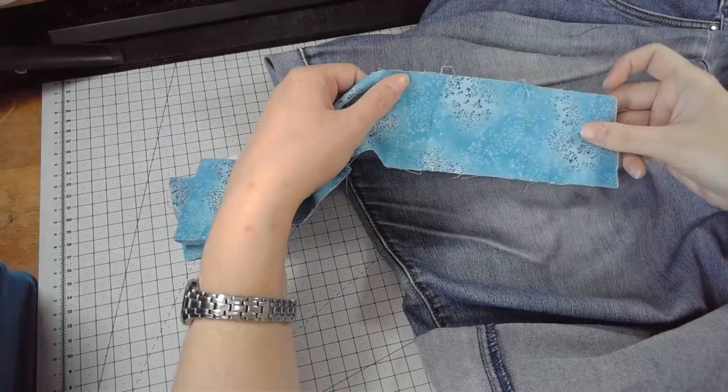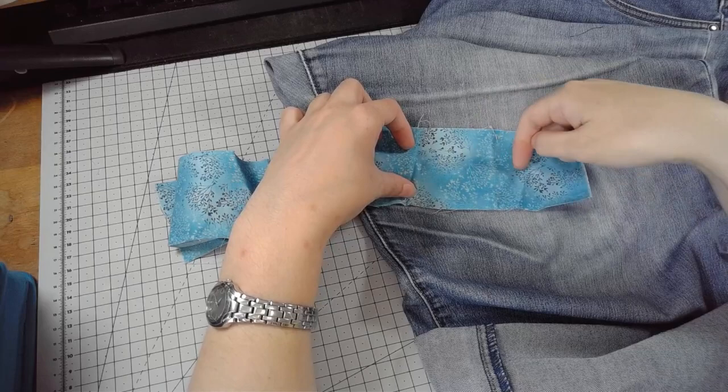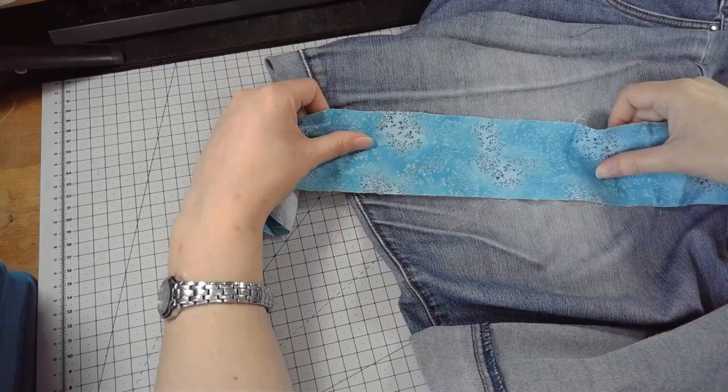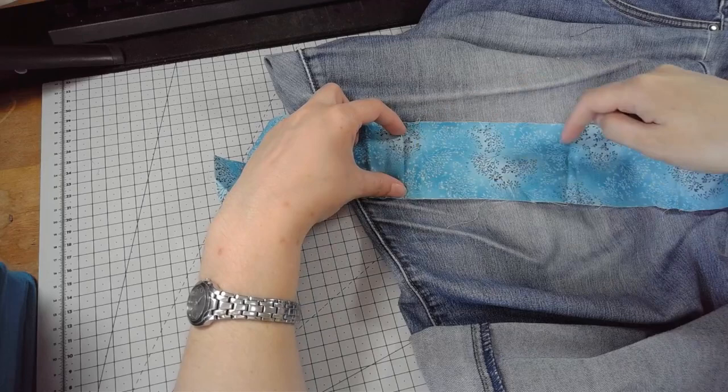So now I'm looking at which bit of the pattern I want to show through. Because if I just did from there to there, basically this somewhat subtler patch would be what shows through. But I quite like the idea of having the stronger colour against the lighter background. So I'd probably want to cut from there to there, so this area is where the hole is.